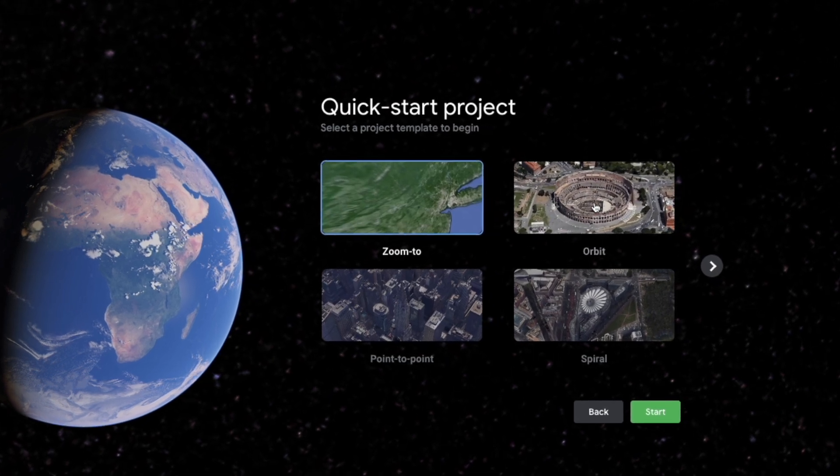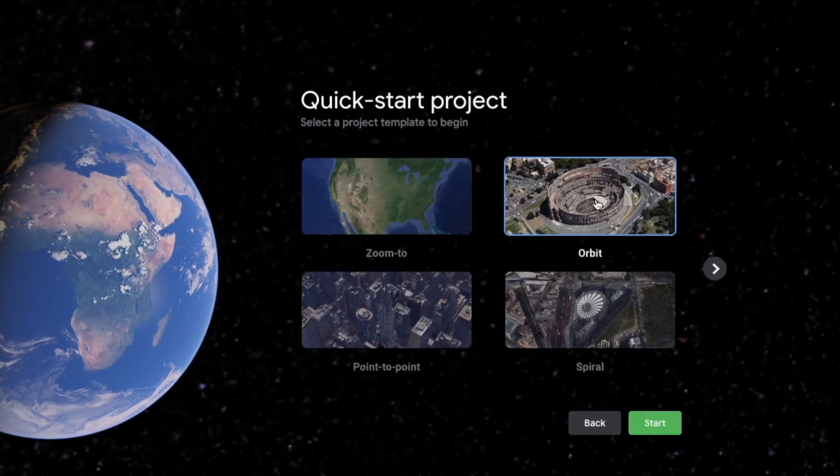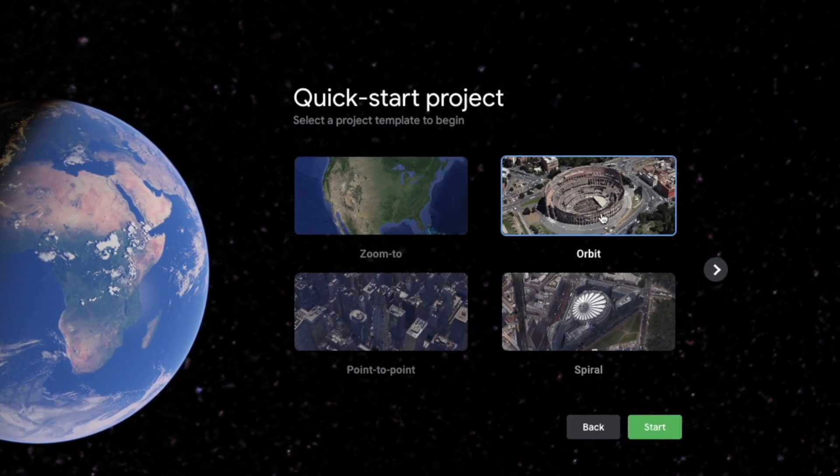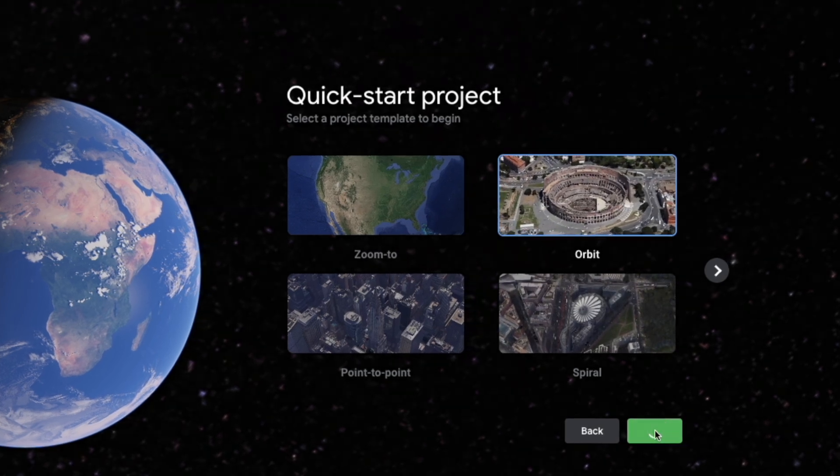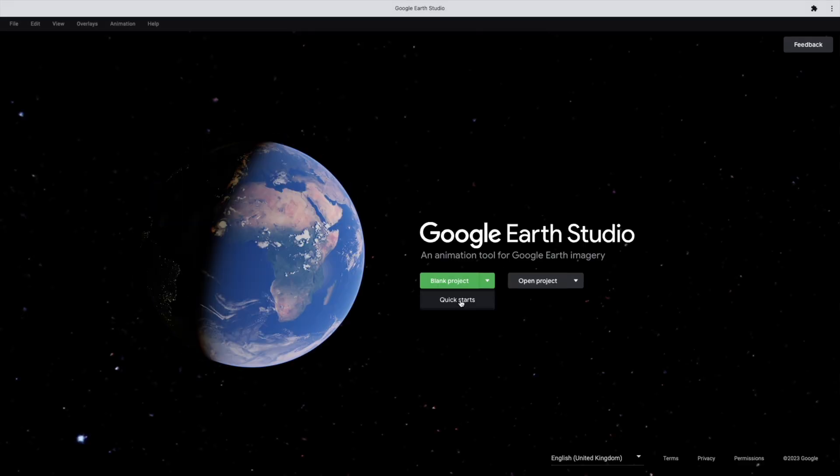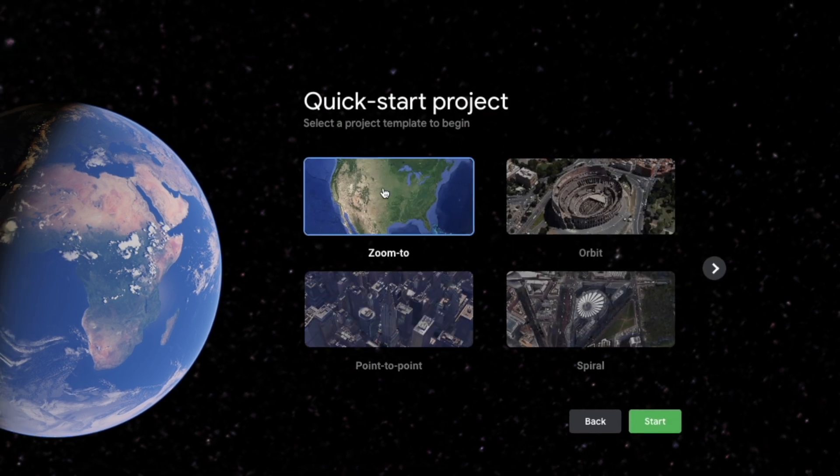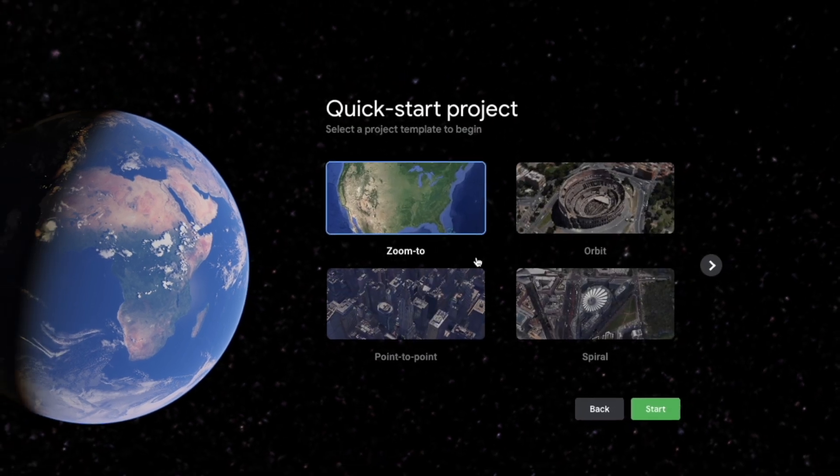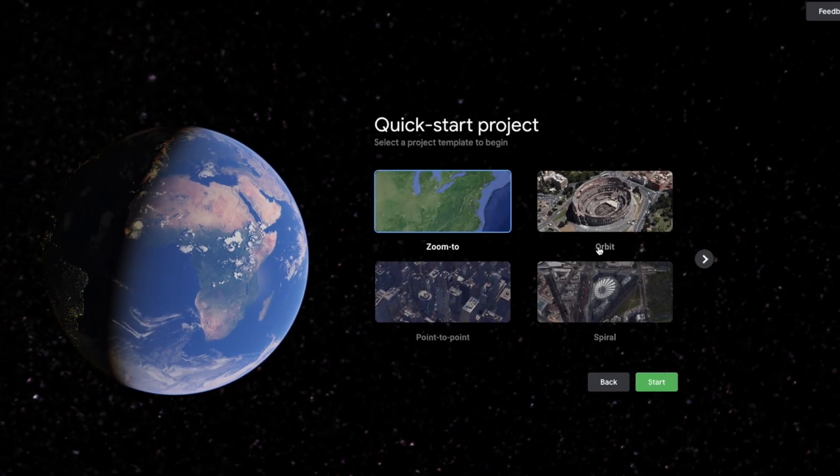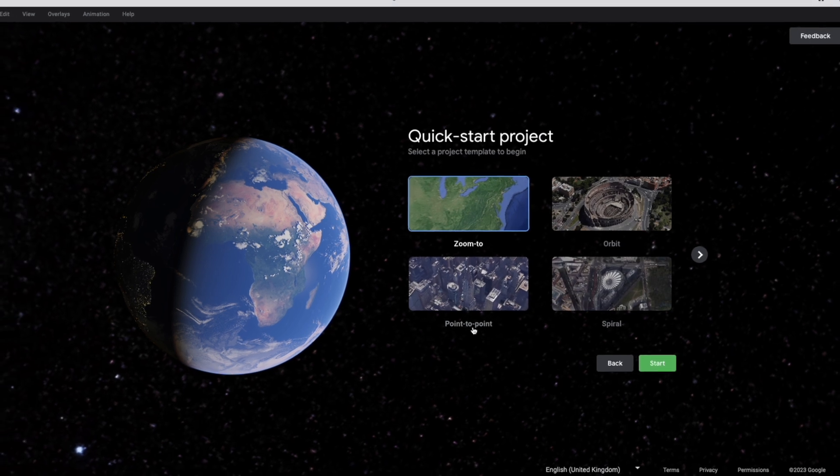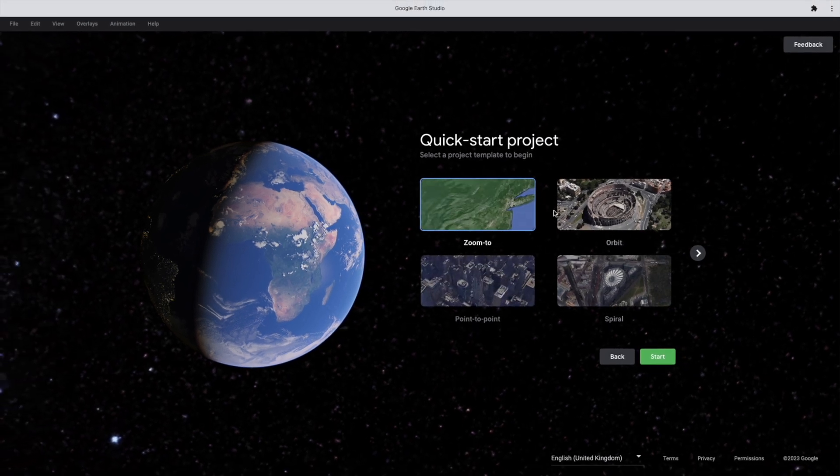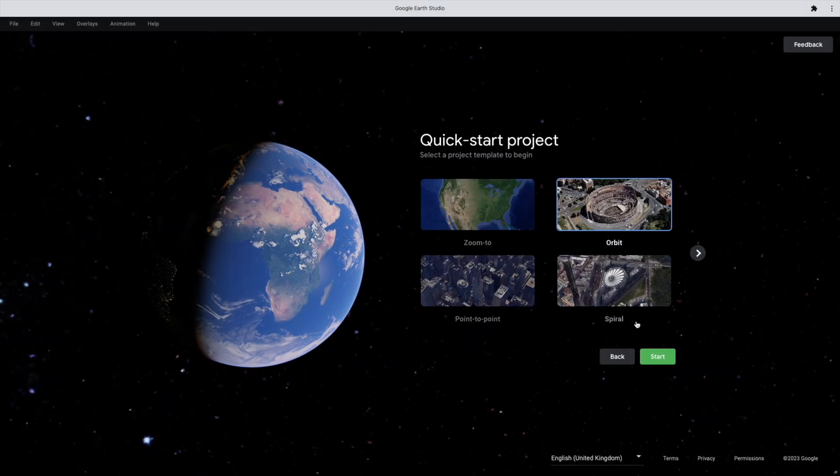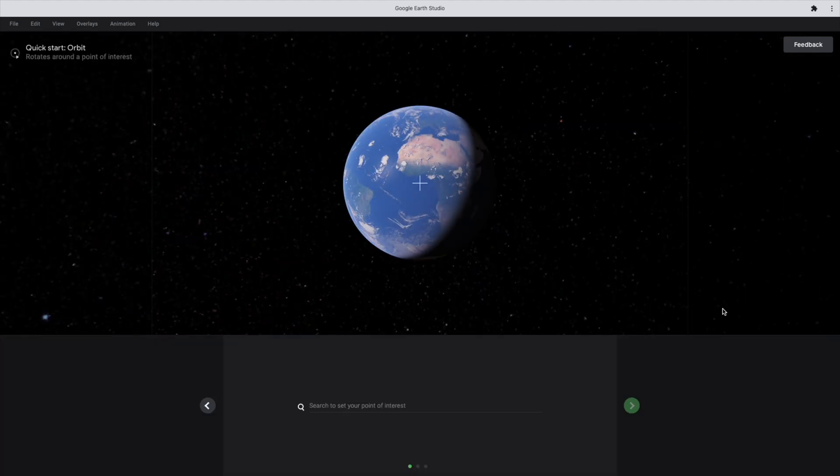For the first step, we have to create our map animation inside Google Earth Studio. So open your Google Earth Studio. You can either create blank project or you can use their ready to use templates. They are actually very wonderful to begin with, which is zoom to places or orbit around and point to point location animation as well as the spiral animation. For today's tutorial, we are going to use this orbit template, select it.